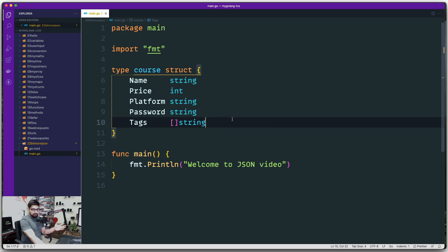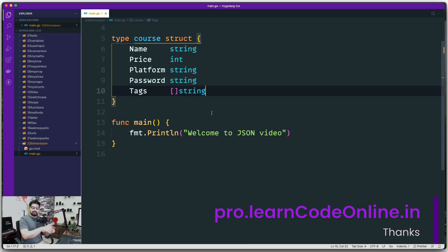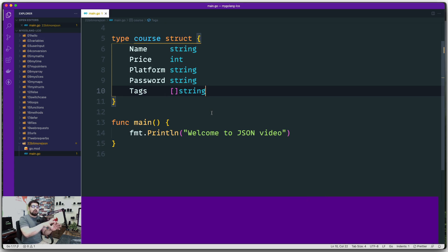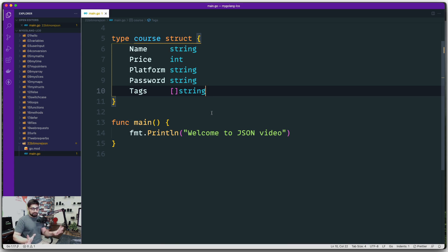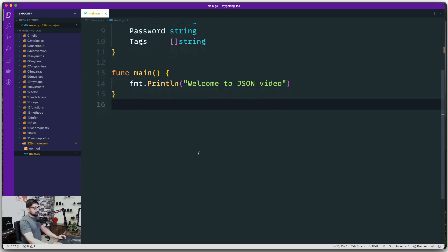Now let's work with encoding the JSON. What do I mean by encoding JSON? Simply: I have data — slices, arrays, key-value pairs — and I want to convert that data into valid JSON. That's the goal, and it's usually known as encoding the JSON.